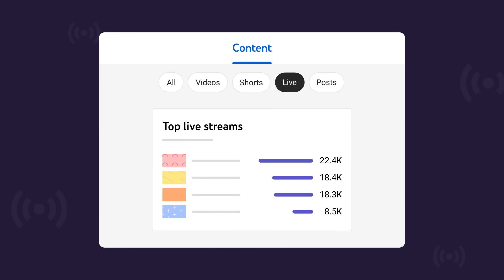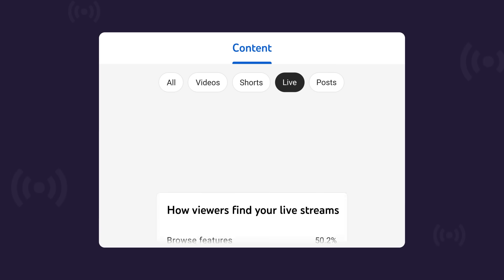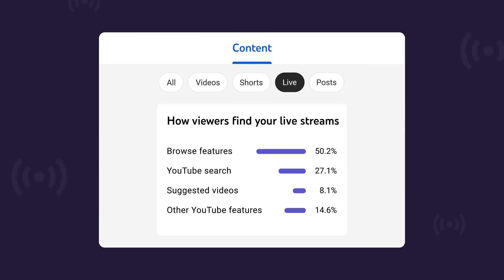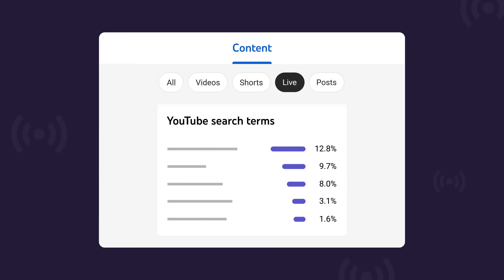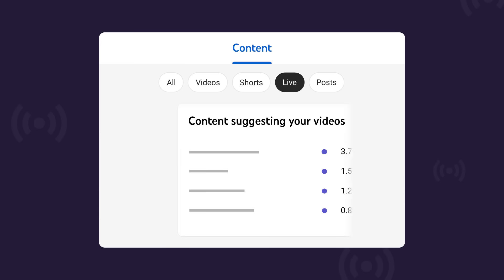You'll also see your top live streams with view counts. Lastly you can see how your viewers came to your stream, overall or from YouTube search terms.